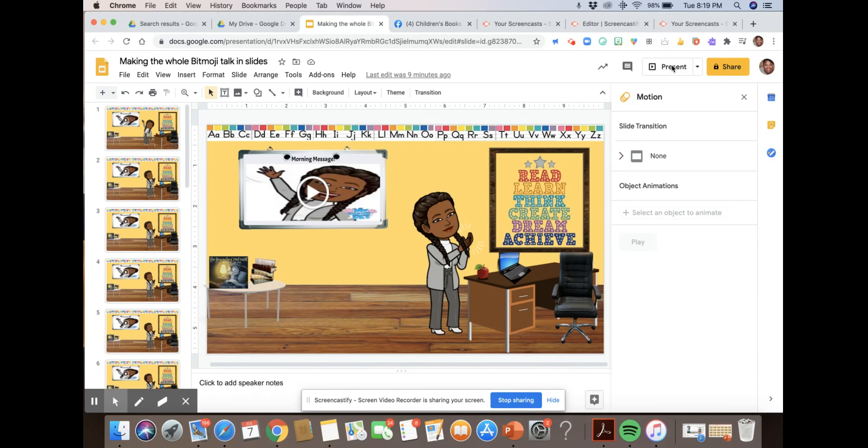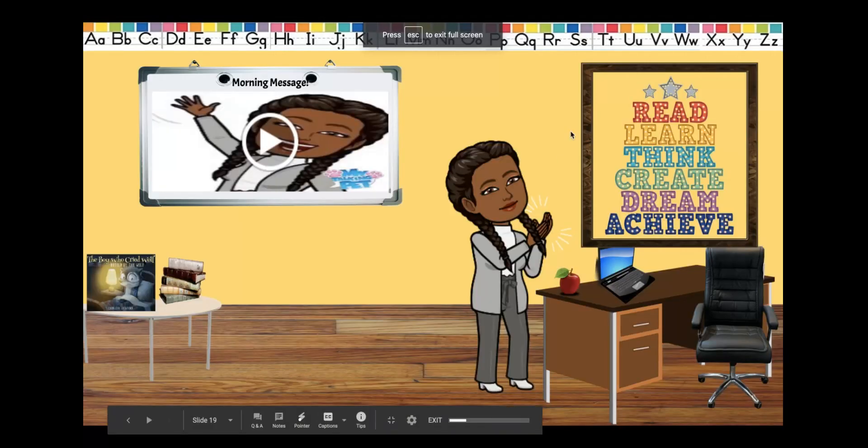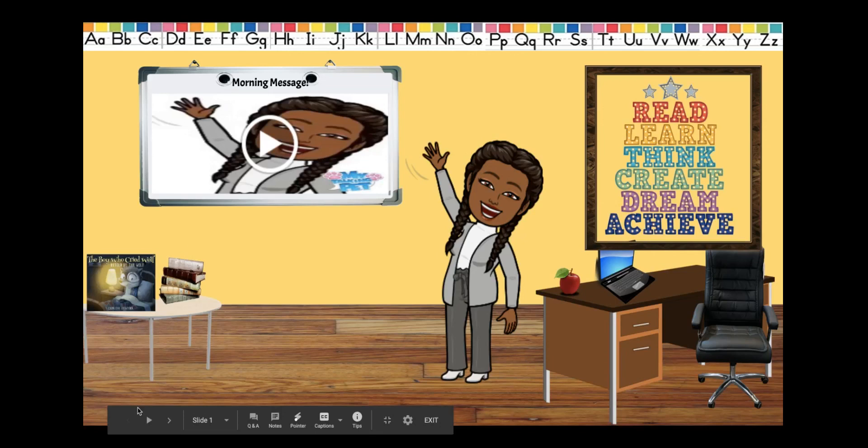You'll get to see it look like your bitmoji is talking.